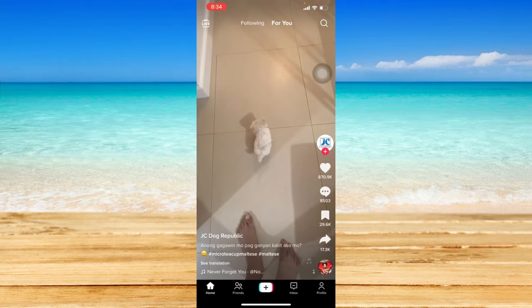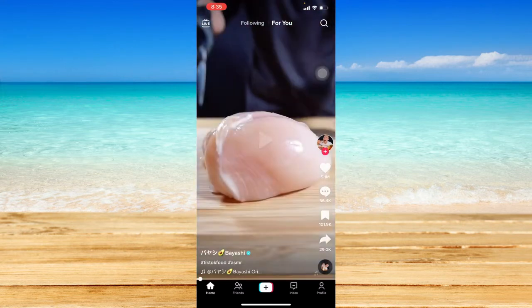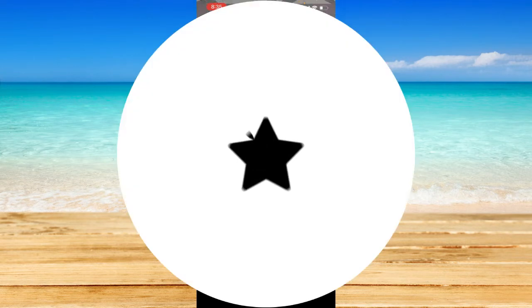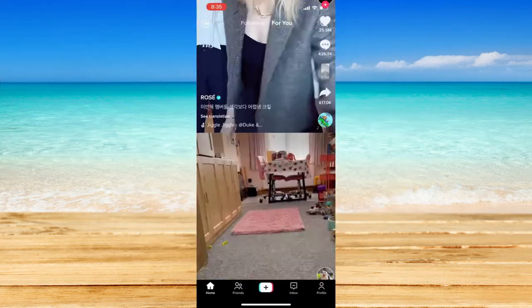Basically, TikTok gathers data to know your video interests according to the posts you interact with. So to further establish your video interests, you can go ahead and scroll through your For You page.